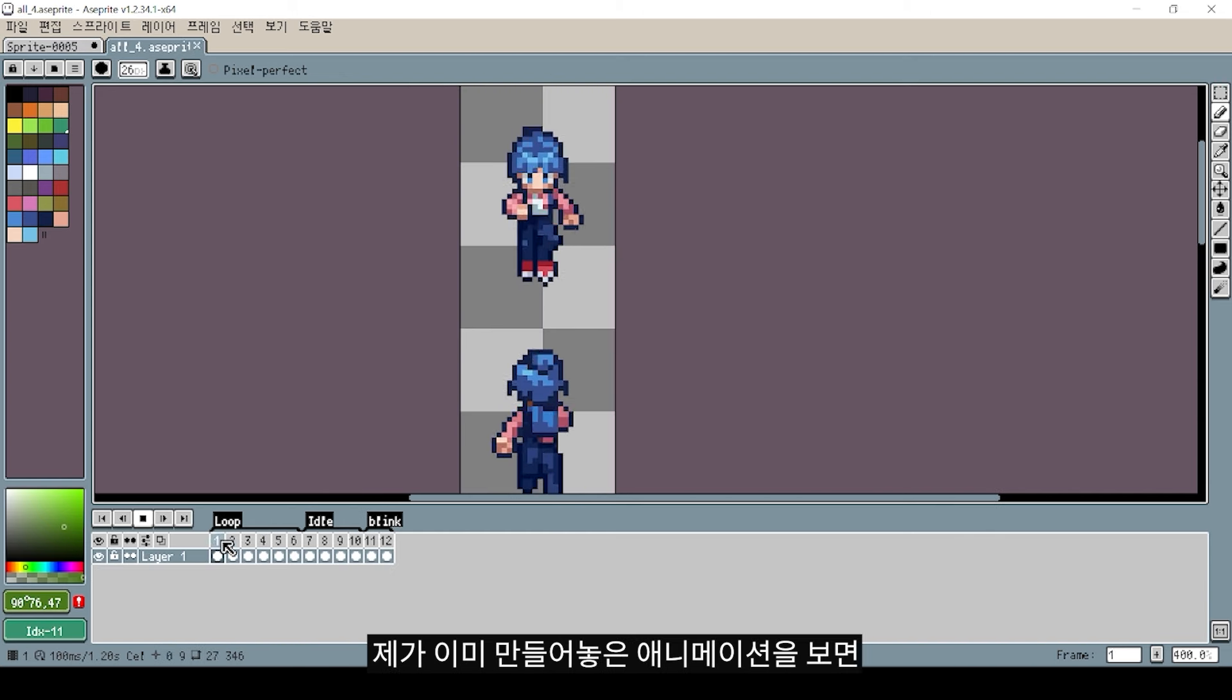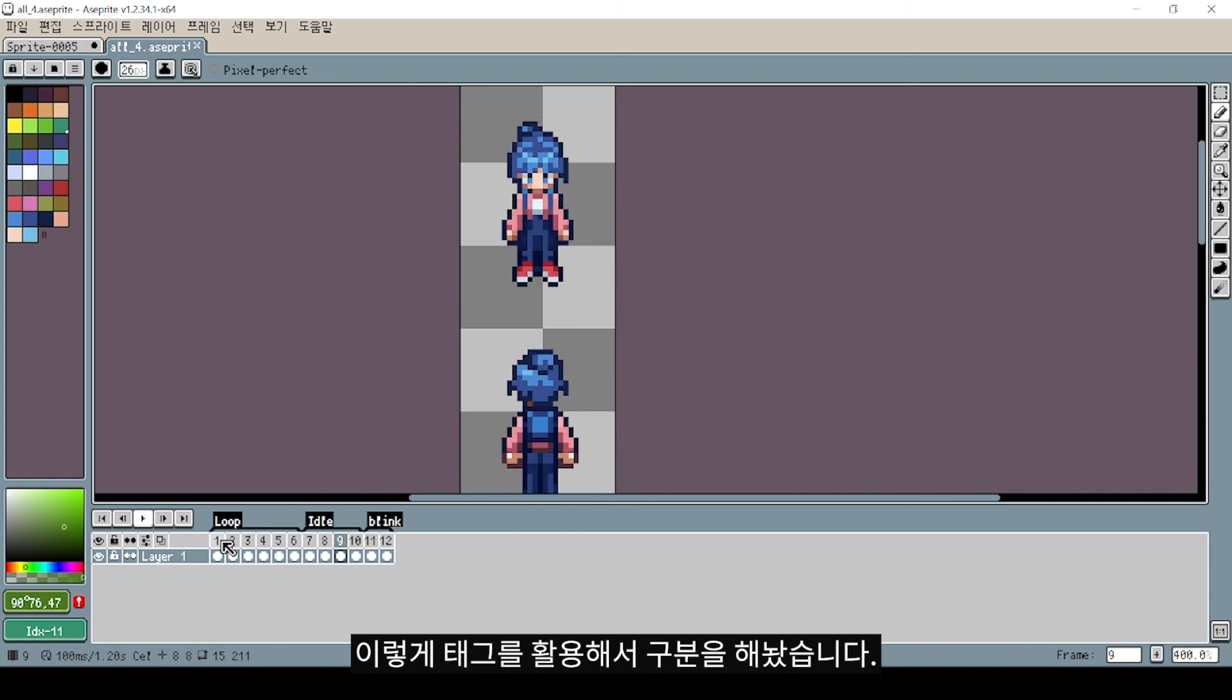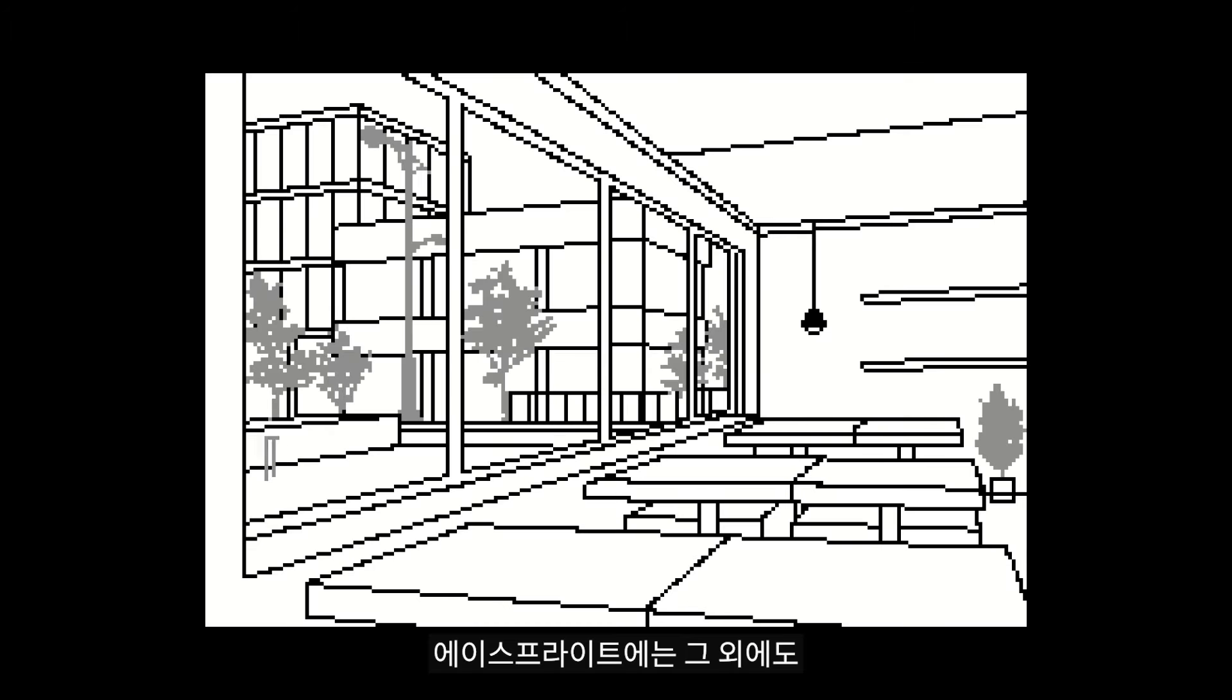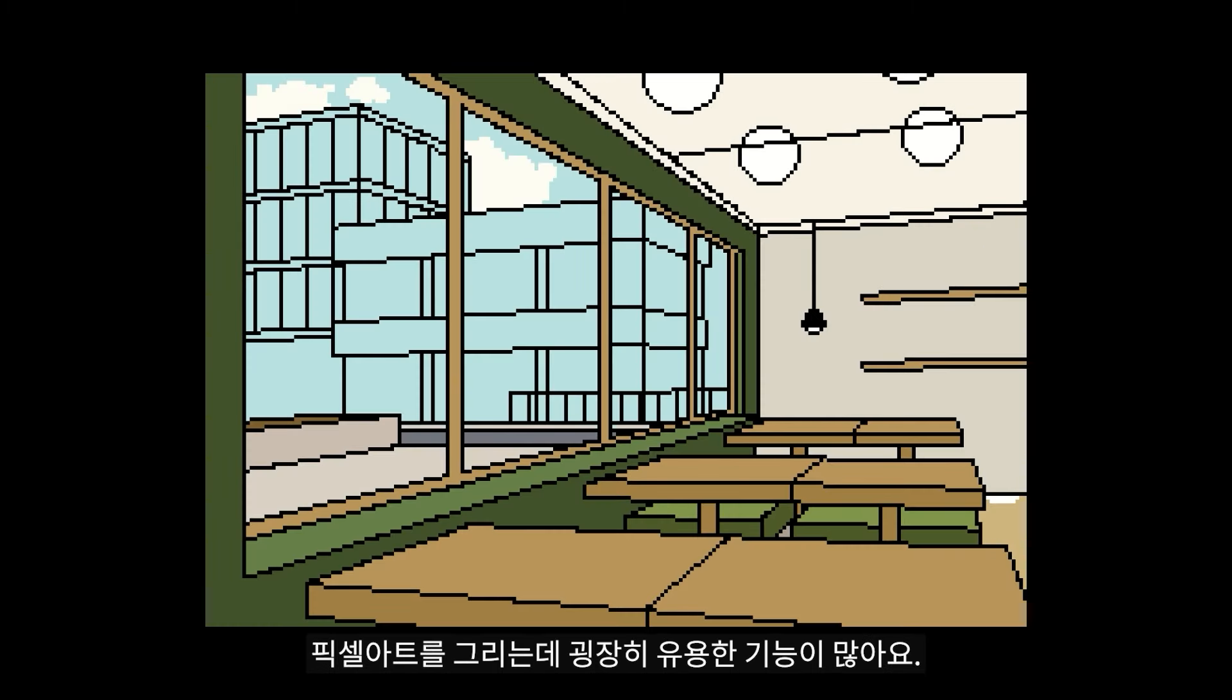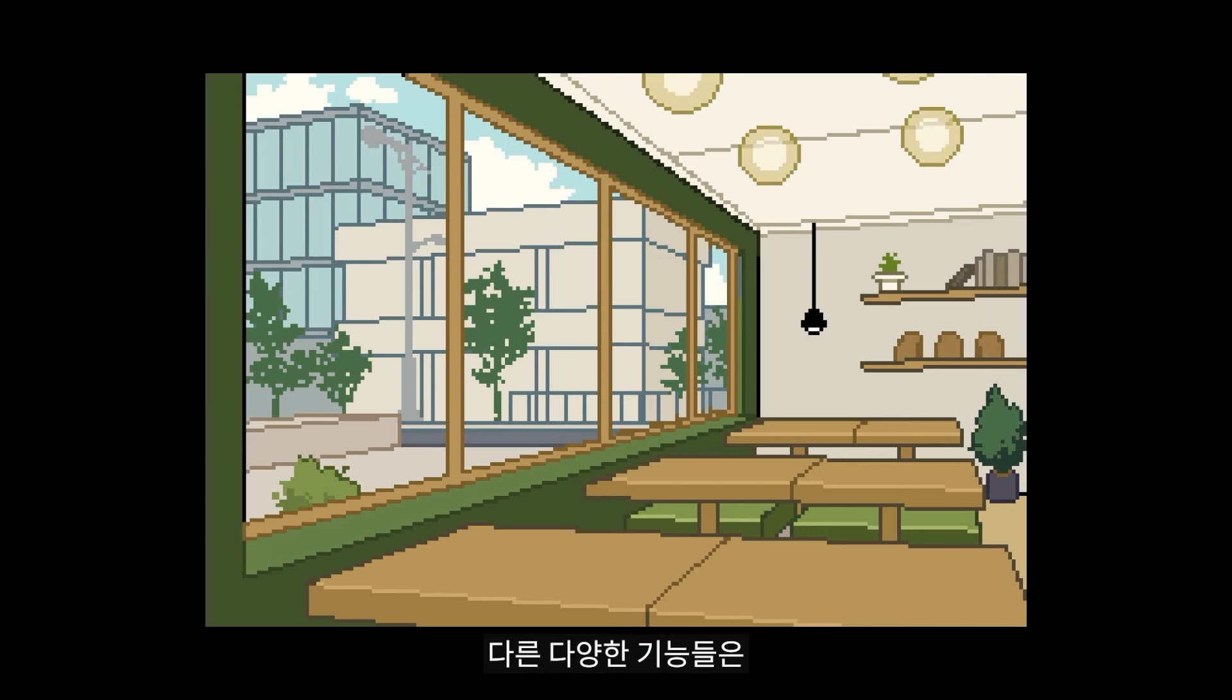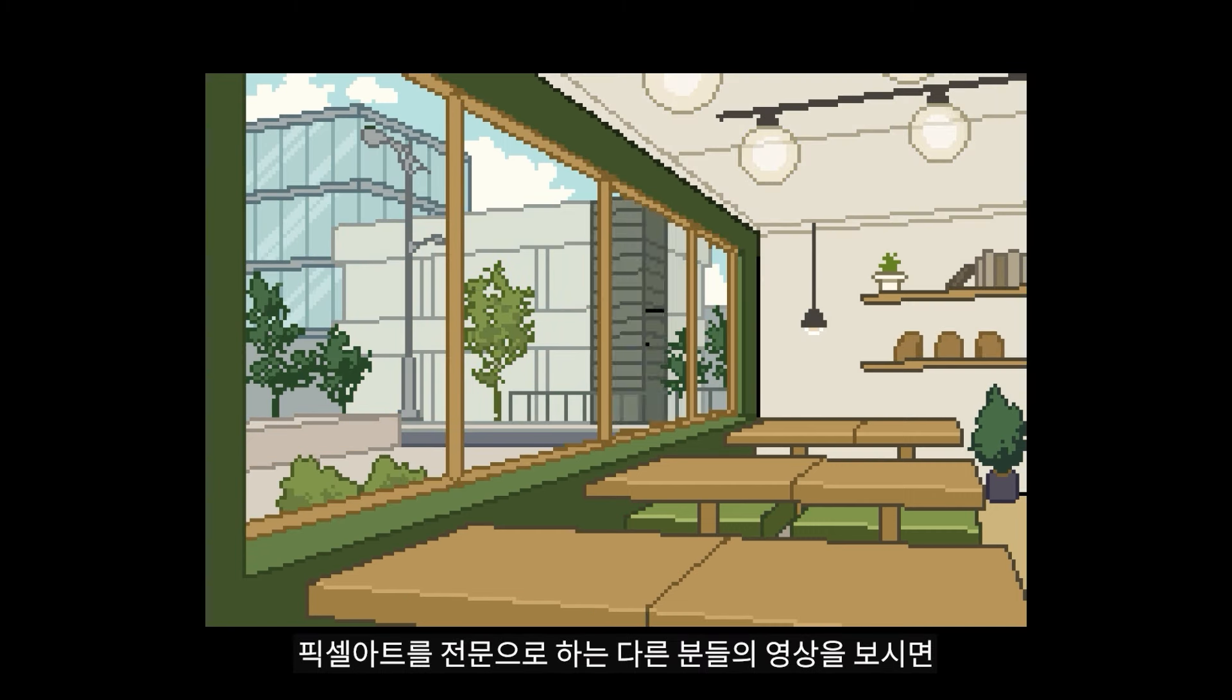I've already made an animation and created tags. In Aseprite, there are many pixel art tools that are very useful. I just want to explain some of the features you can use.